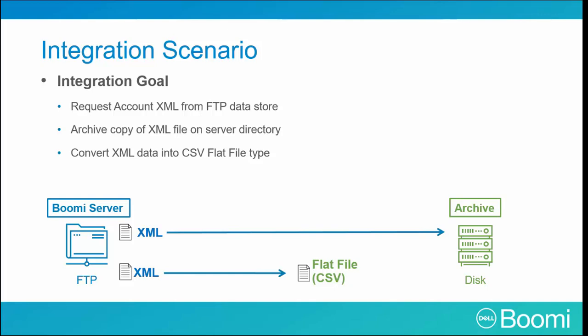Now the Excel spreadsheet doesn't actually exist, but it's used in our example. Finally, we need to archive our new CSV file onto our server directory. Now we're going to build out these shapes into what we refer to as an atmosphere process.